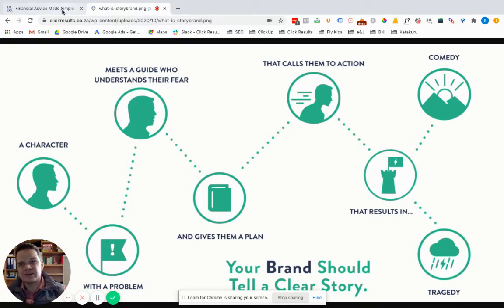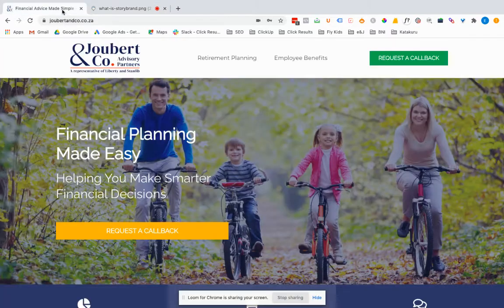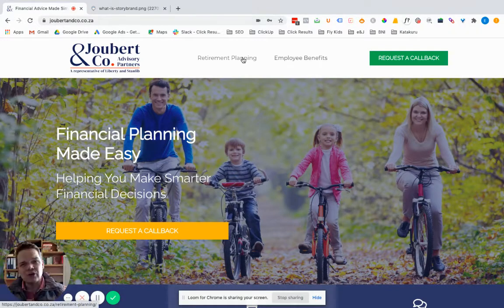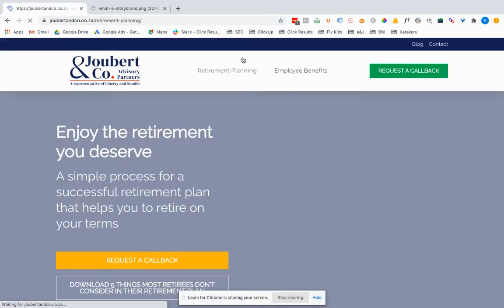So let's jump back to the website of Jubair & Co. I want to go to the retirement planning page.